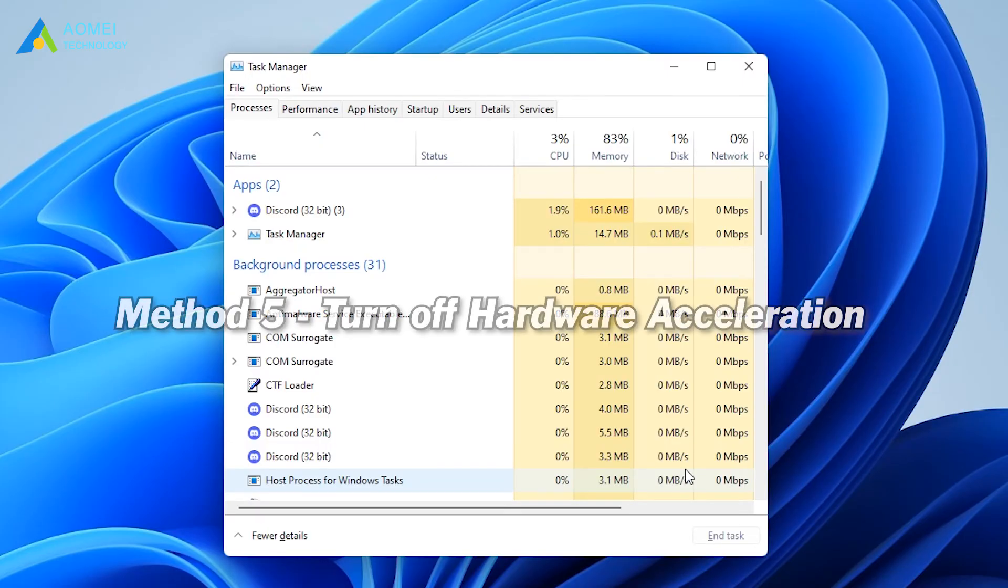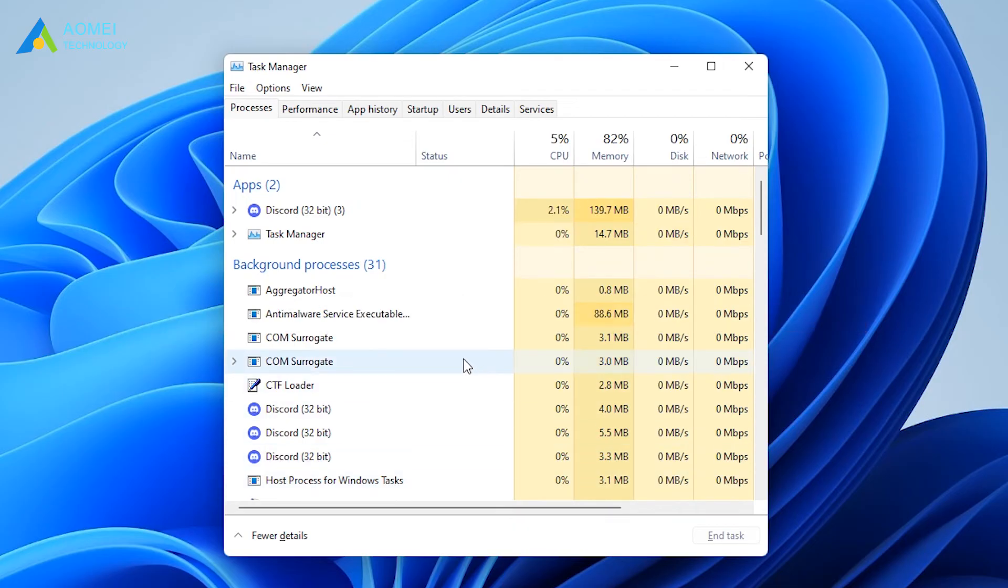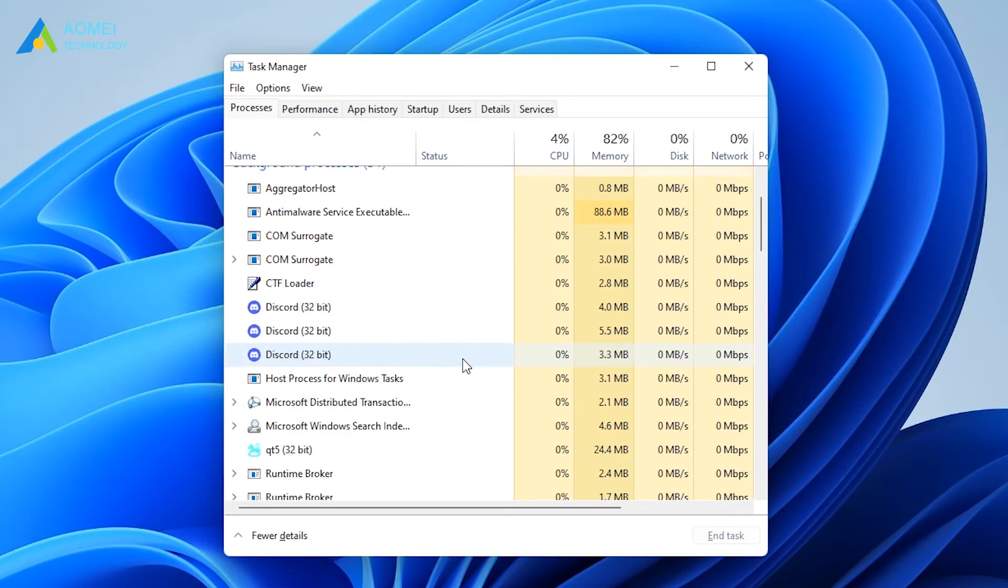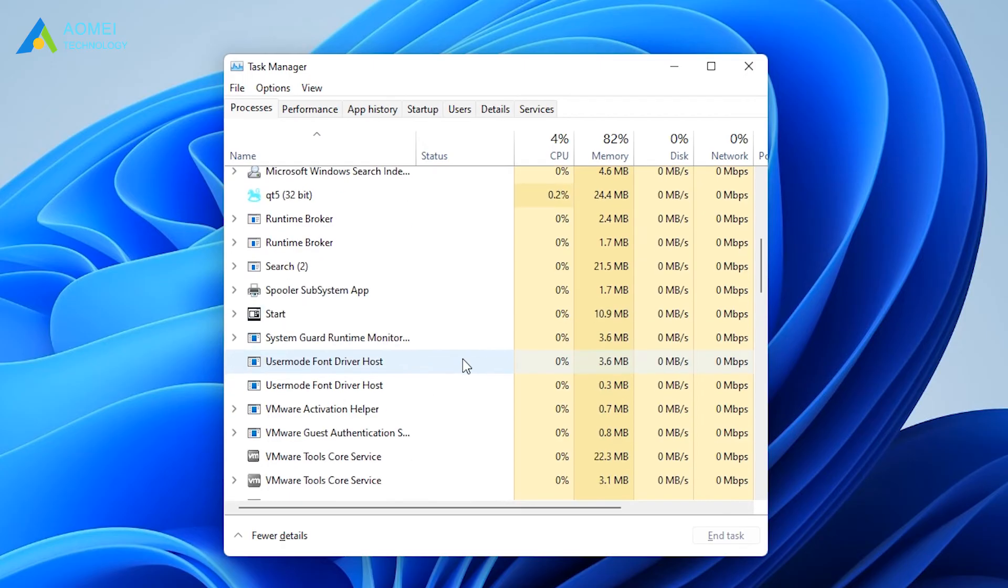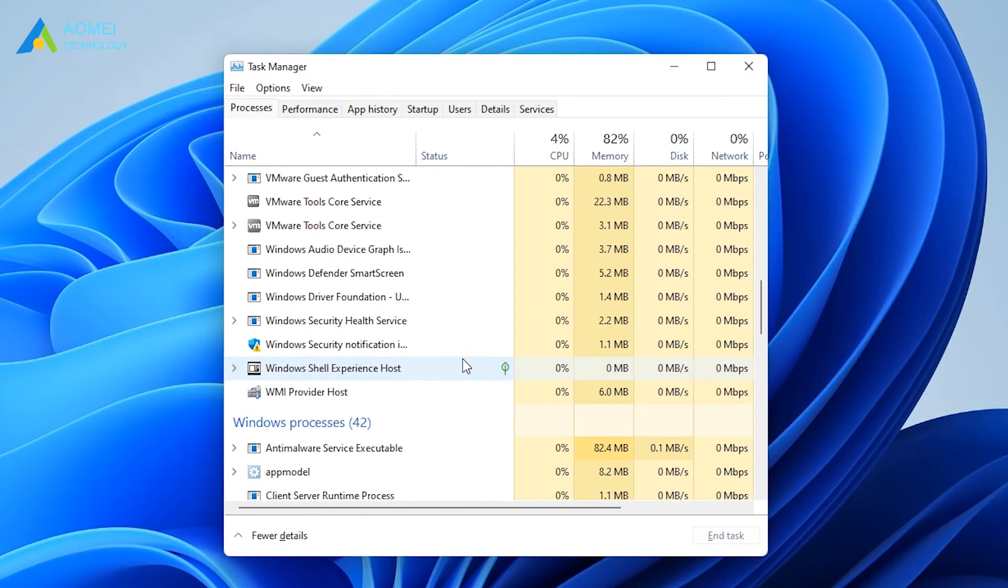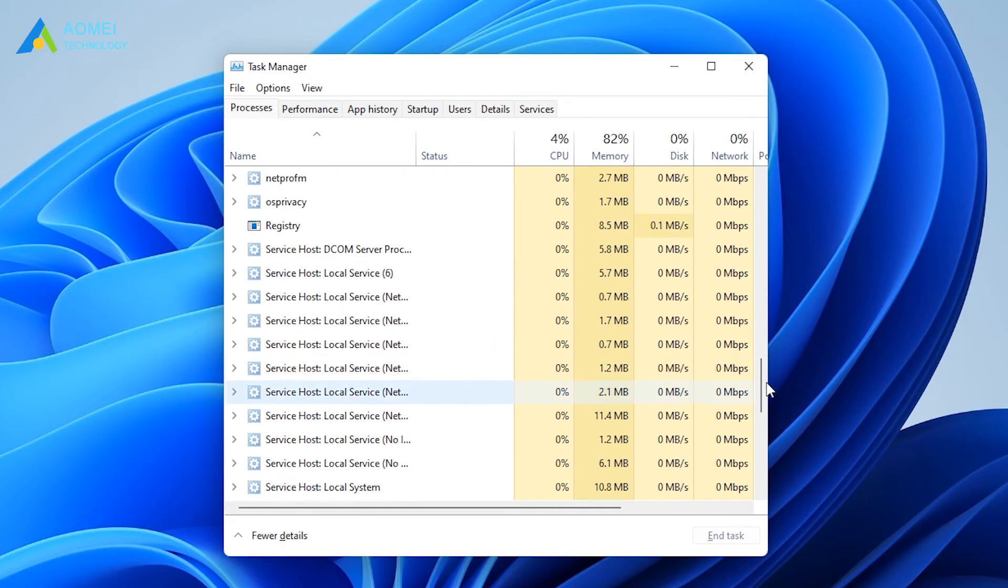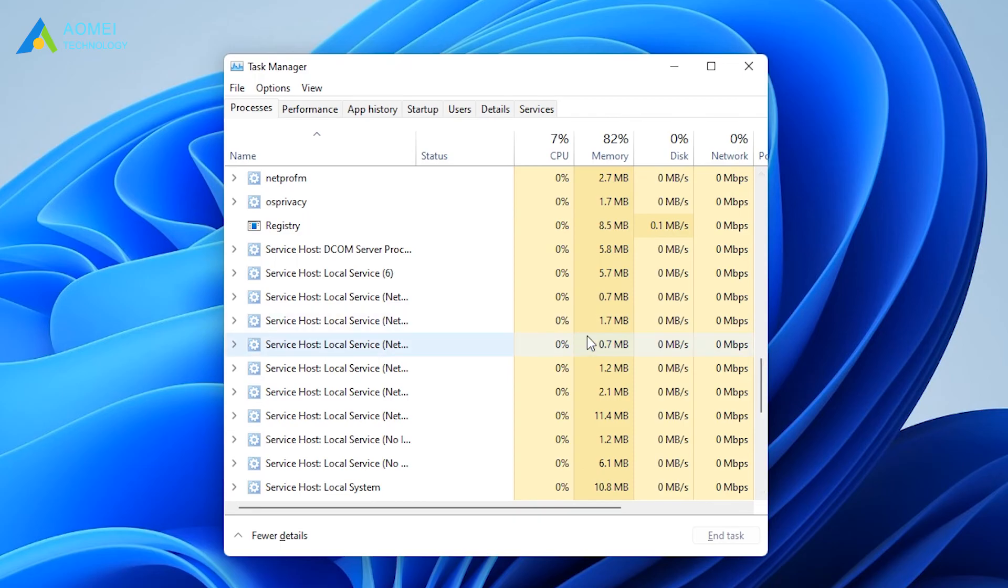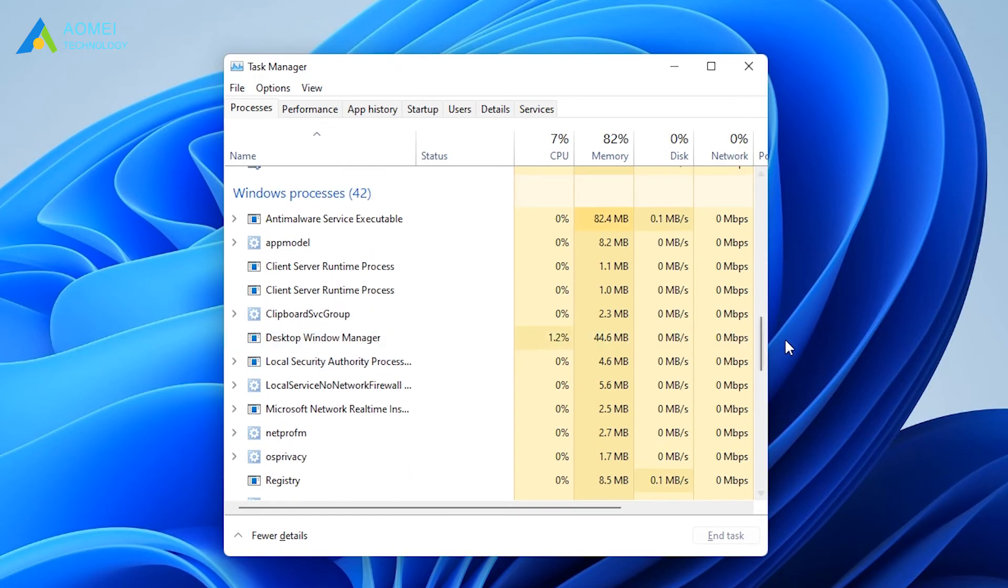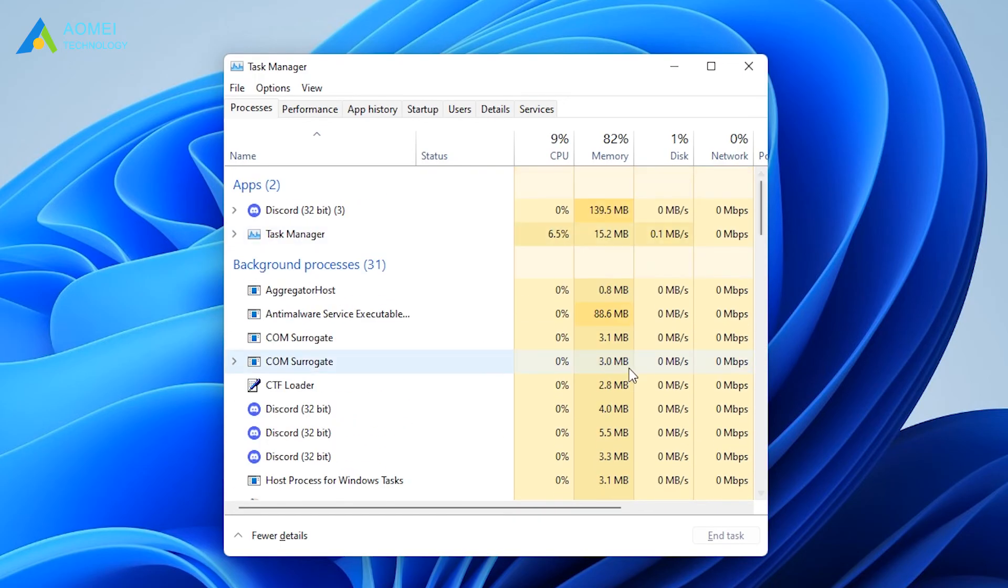Method 5: close other applications running in the background. If your computer has too many programs running in the background, or if some of them are taking up a lot of running memory, they may also interfere with Discord and prevent the overlay settings from working properly.